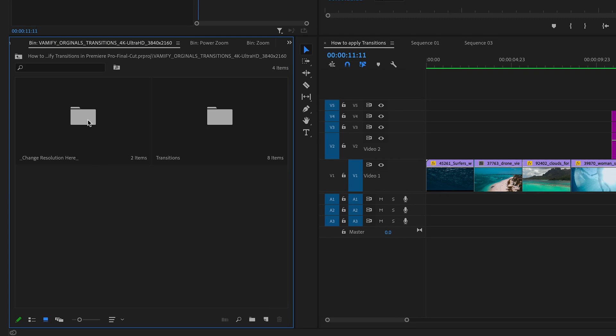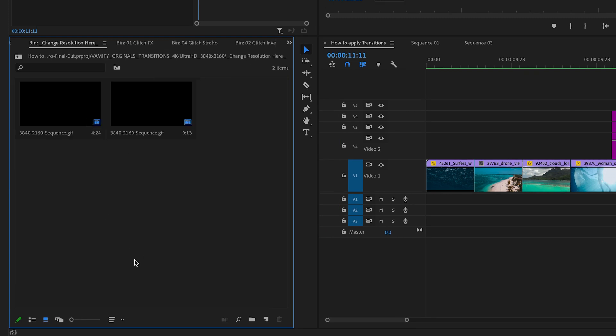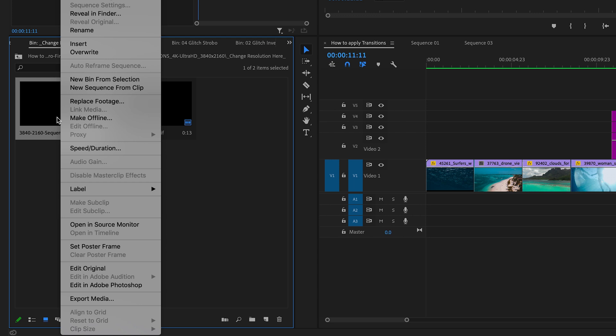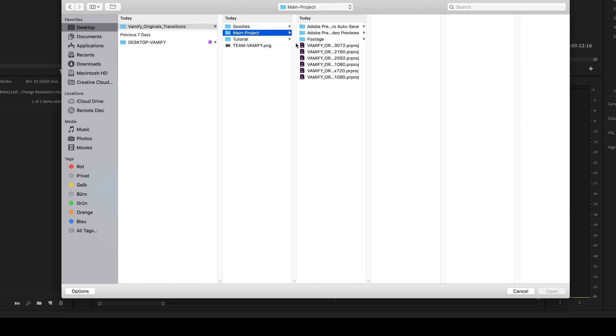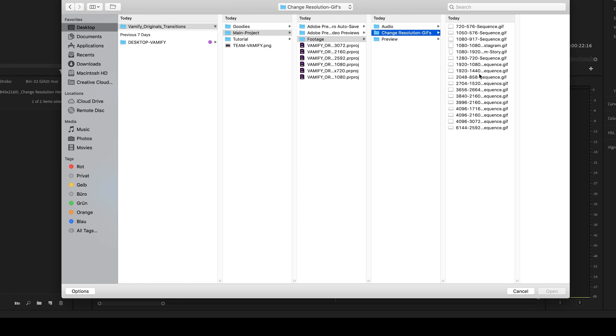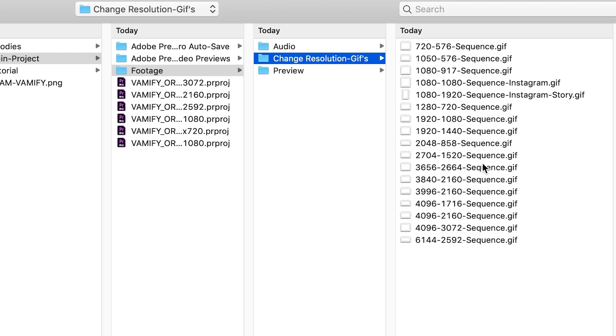Click on change resolution. Go to your sequence GIF and hit a right click. Click on replace footage. Go to your transition folder. Select the main project. Go to footage and select change resolution GIFs.